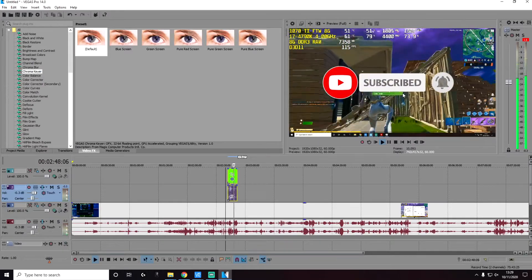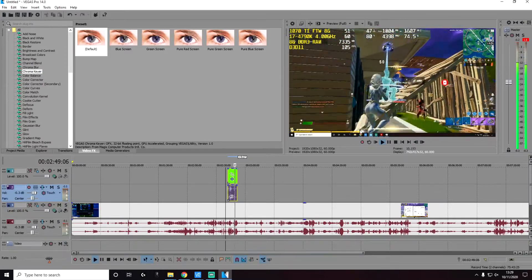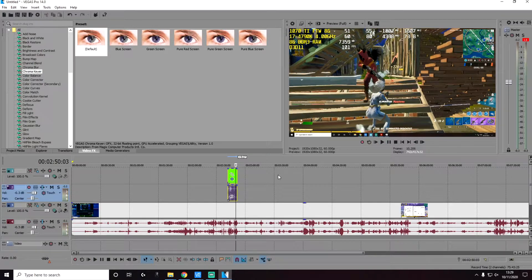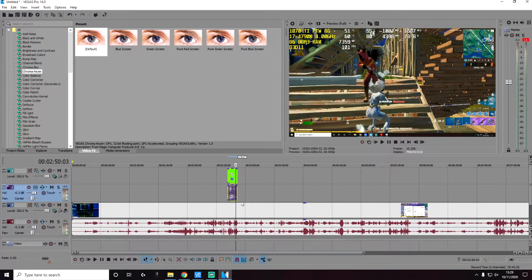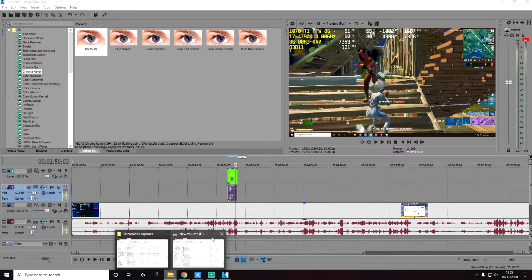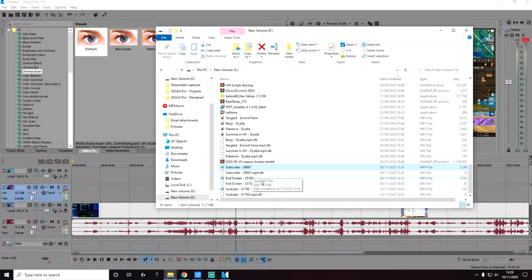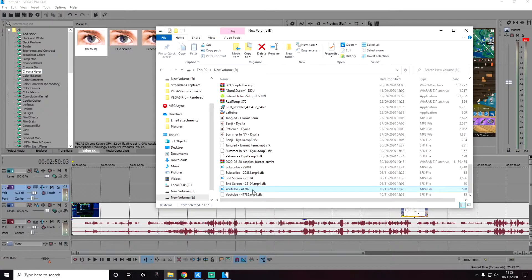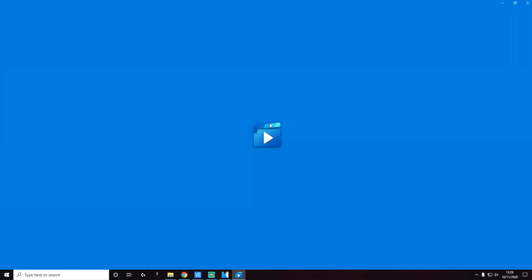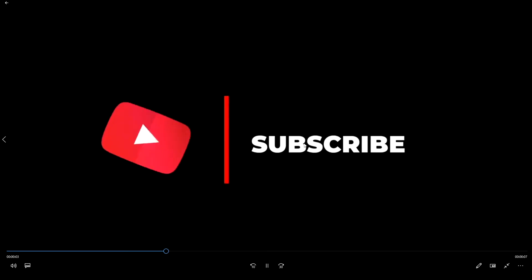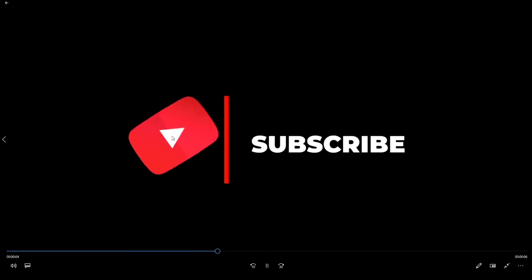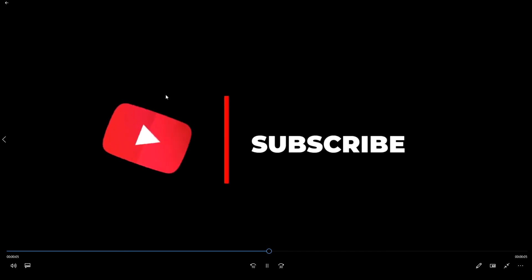Now this will work with other colors as well, not just green. So I have another sample clip, again another subscribe clip. And this time the background is black. As you can see, it just says subscribe with the red logo, and the background is black.